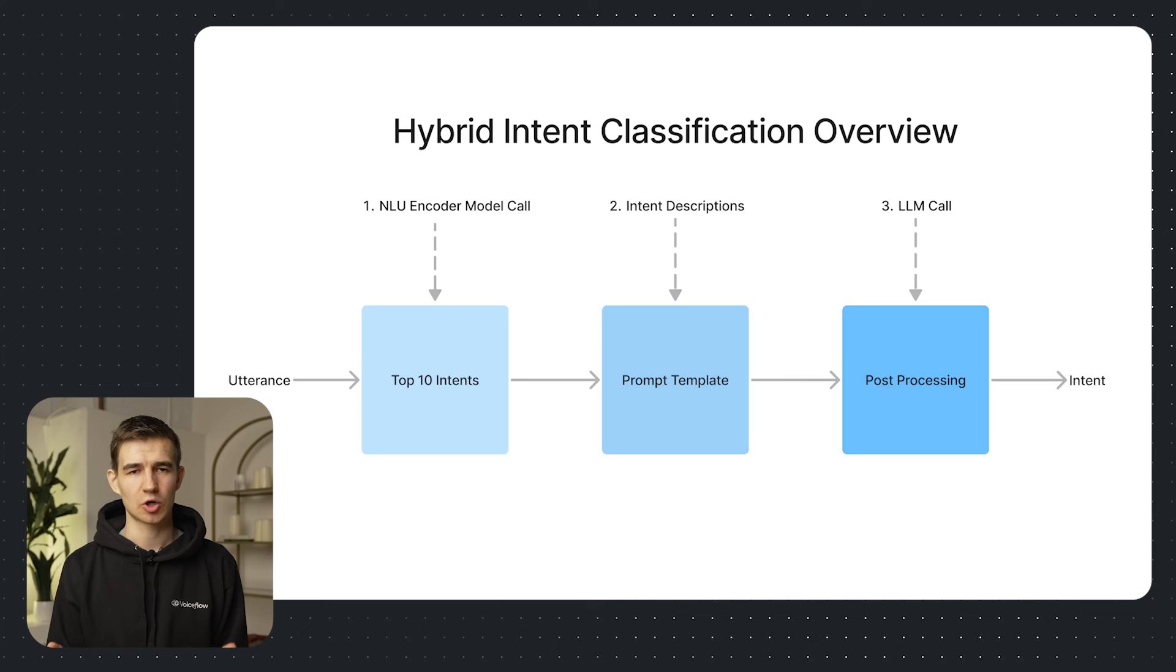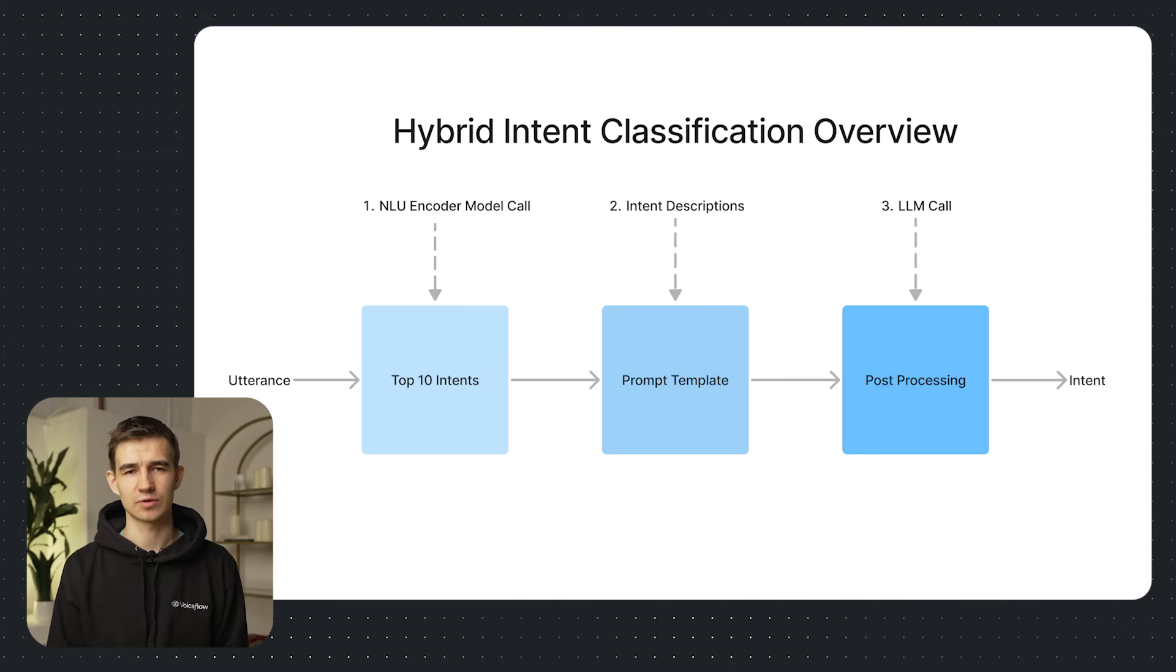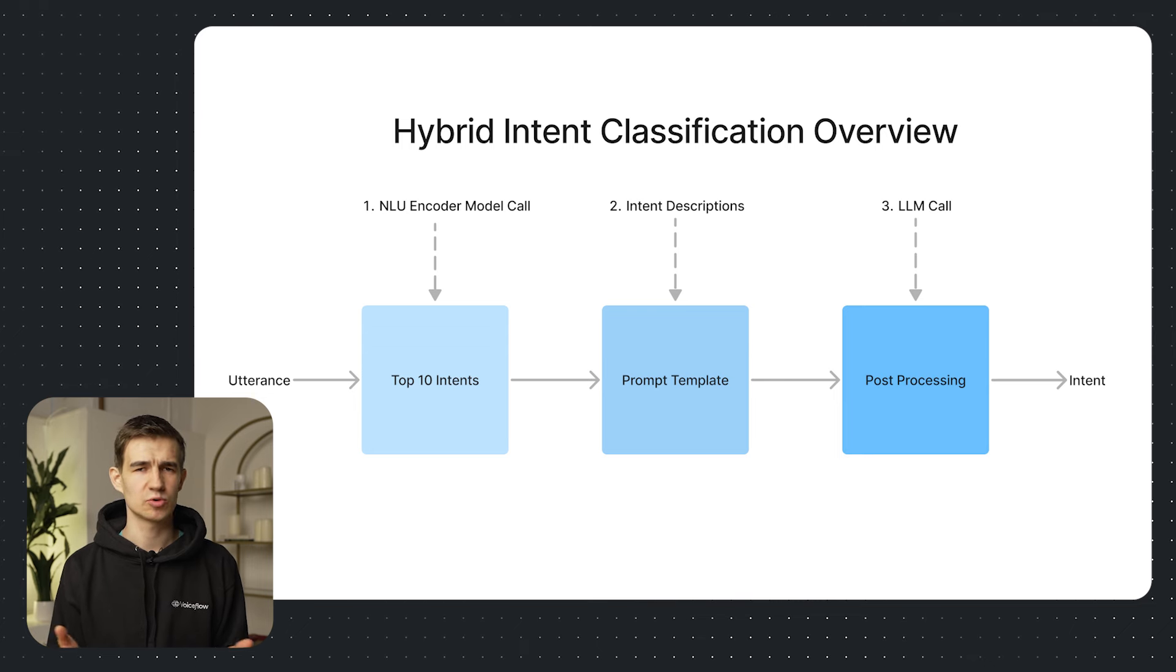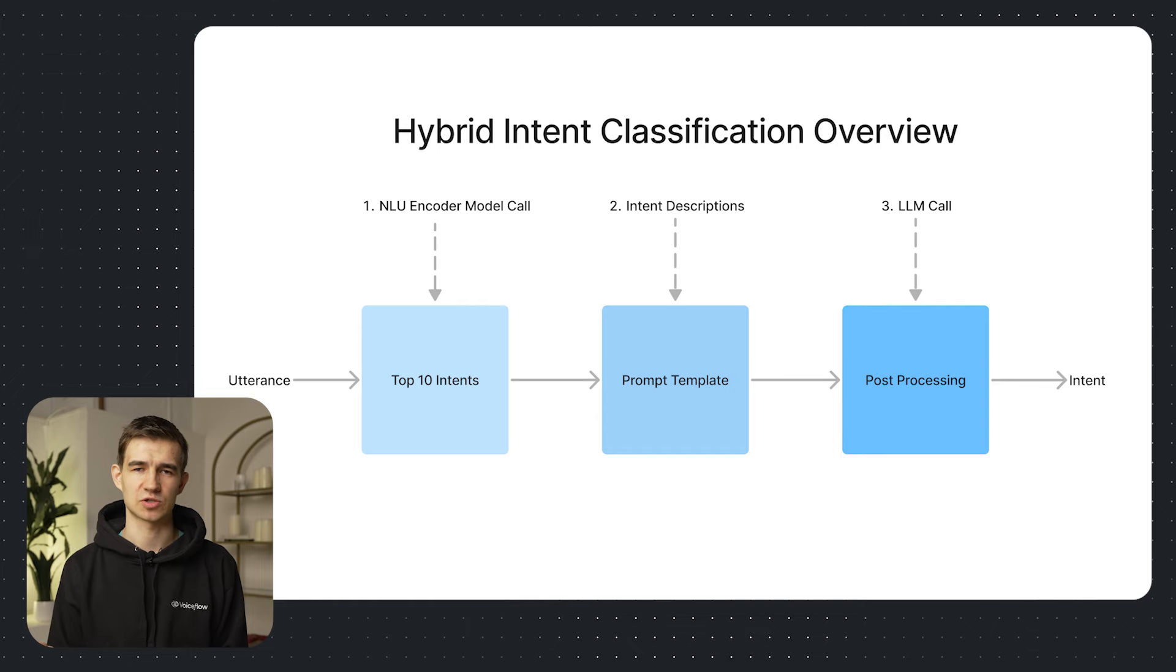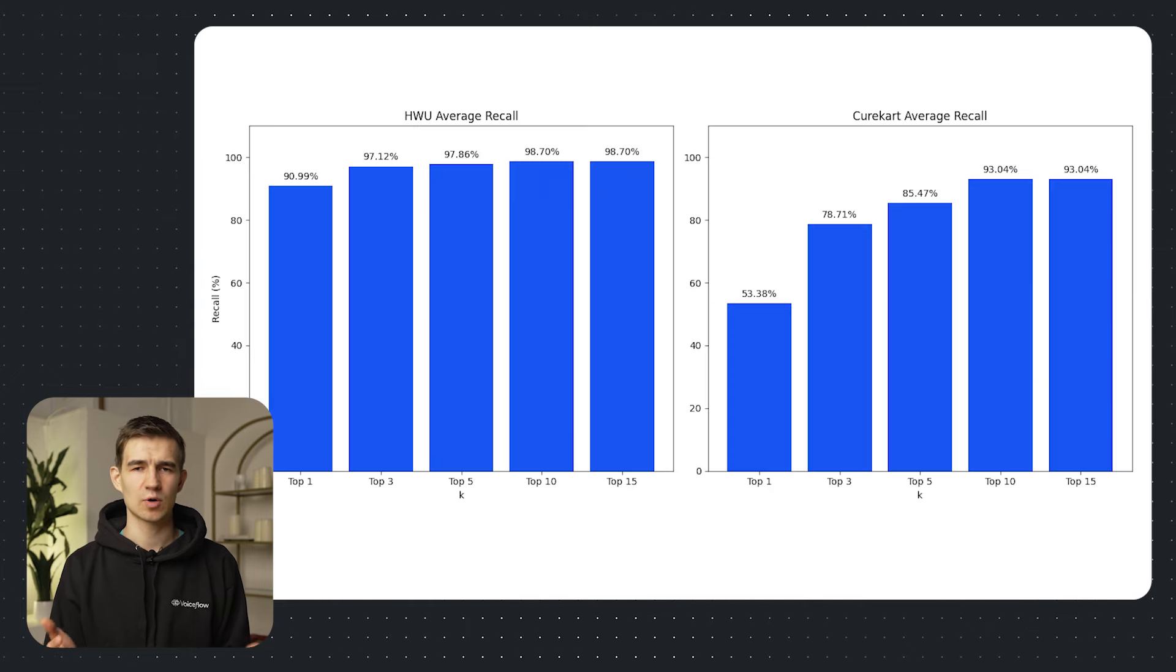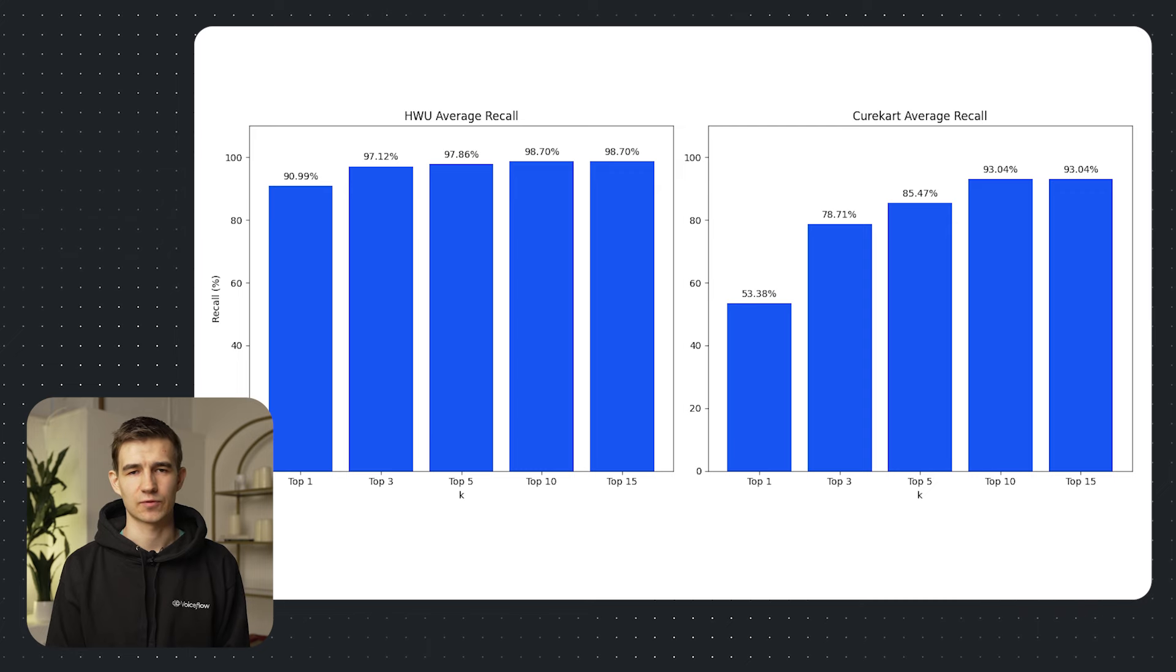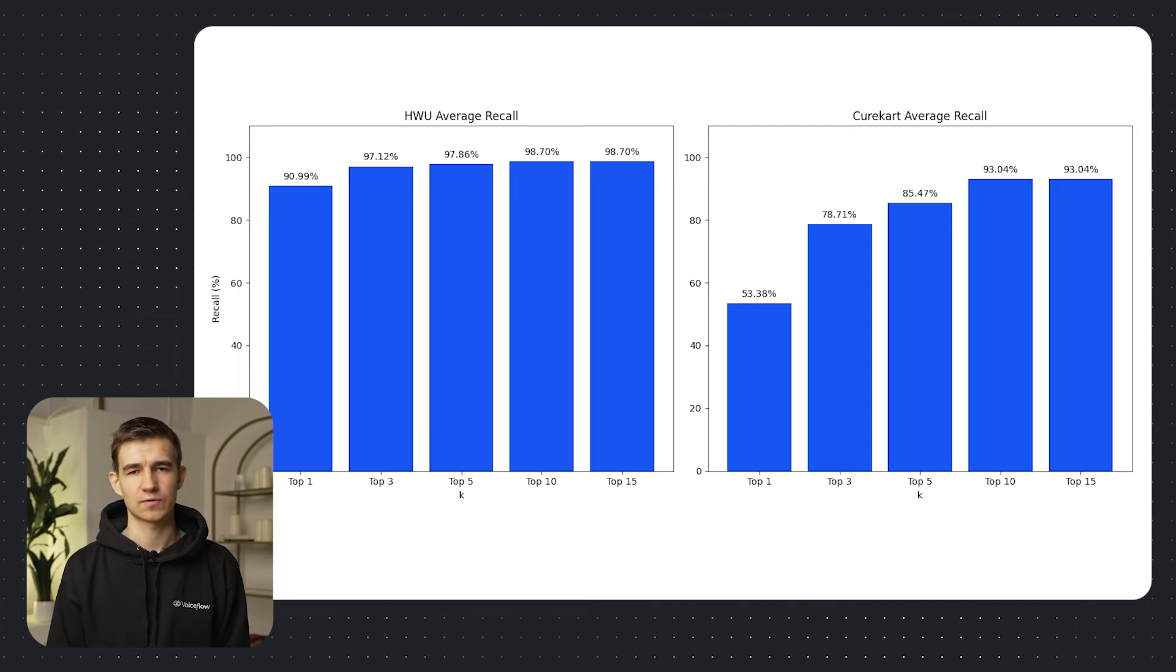To set the scene let's talk about our methodology. Going back to our LLM intent classification architecture we used our encoder model to choose the top 10 candidates for our datasets. We used the WHO64 and CureCart datasets which are common intent classification benchmarks. We verified how well our encoder model worked. We found that the average recall for the top 10 candidates was in the 90s so that's pretty good for our intent classification task.